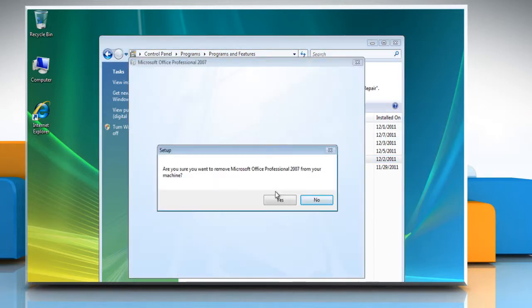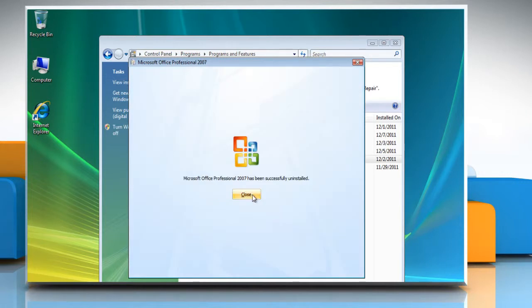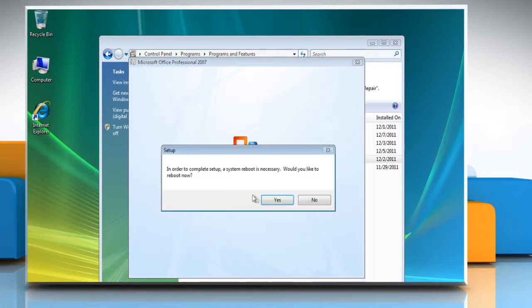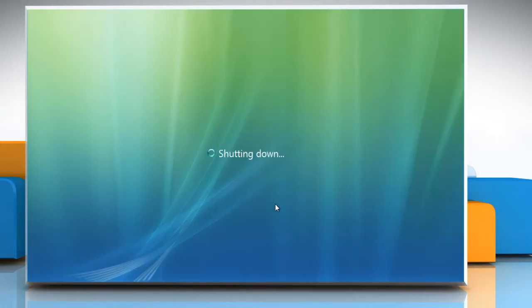Click on Yes in the confirmation dialog box. Wait for the completion of the uninstallation process. Click Close and then click on Yes to restart your computer.